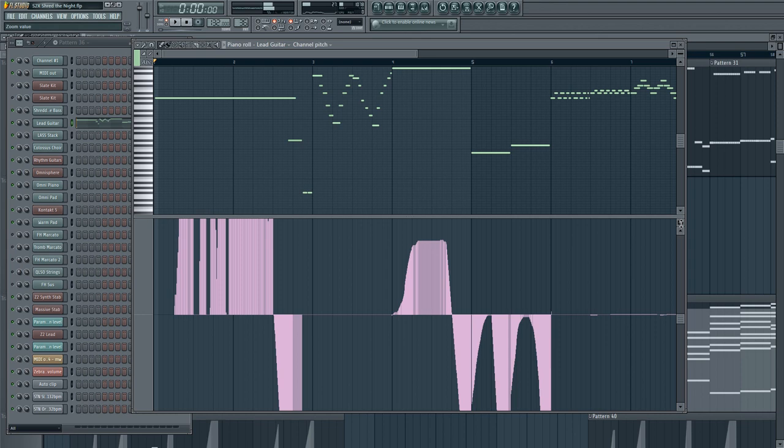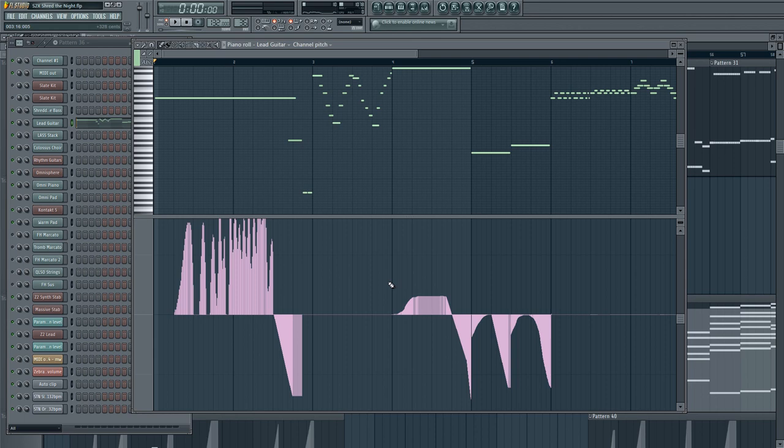Let's take a look at what this sounds like. So to get that dive, this would not be possible unless you had a wide pitch bend range. Which is why I'm changing it in the middle of the pattern. And the same with these notes here.